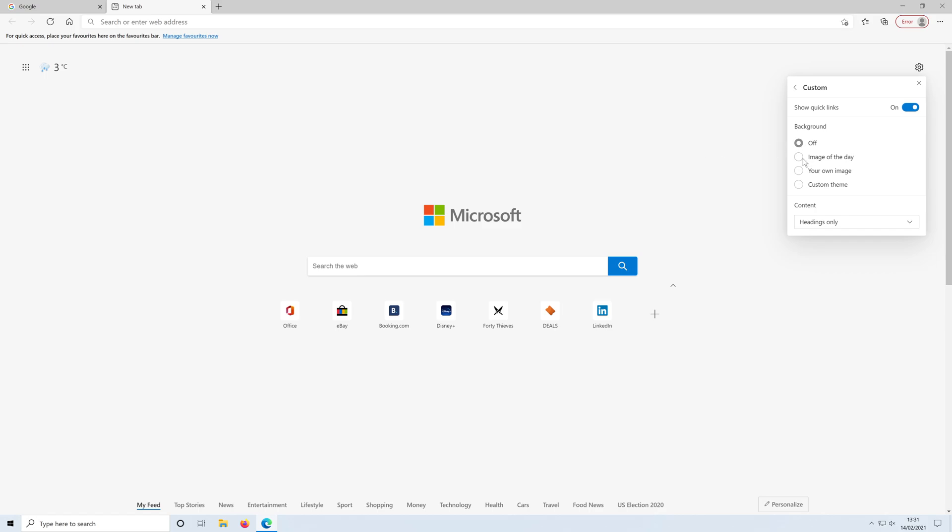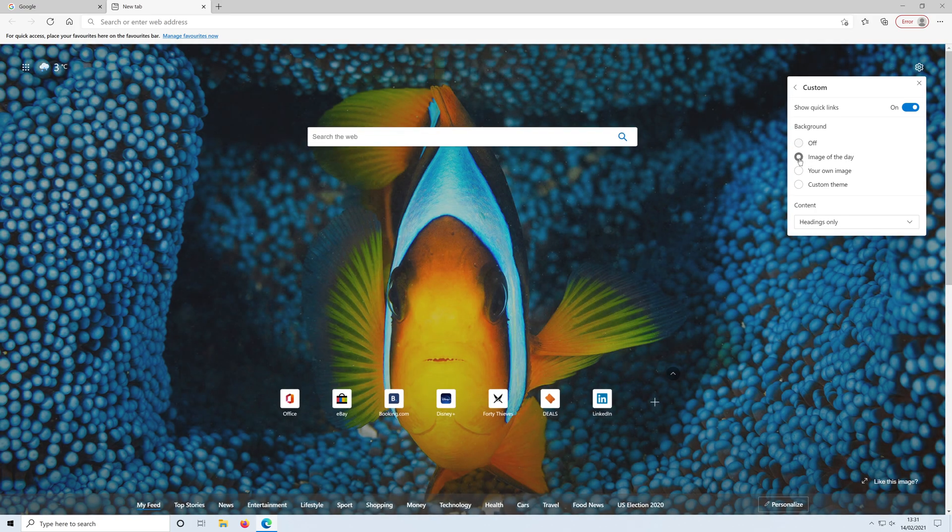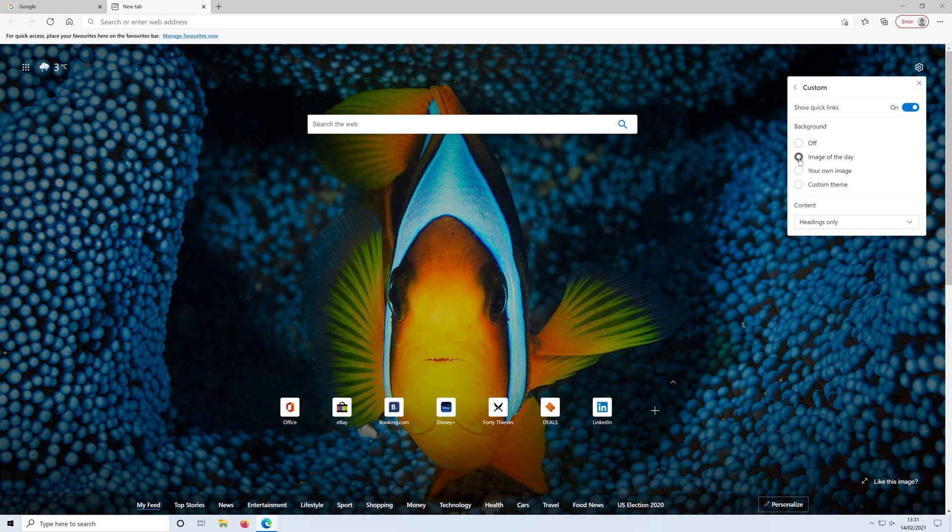You can change it to image of the day so every day you'll get a different image, whatever the default image is.